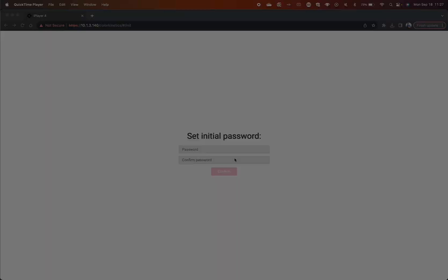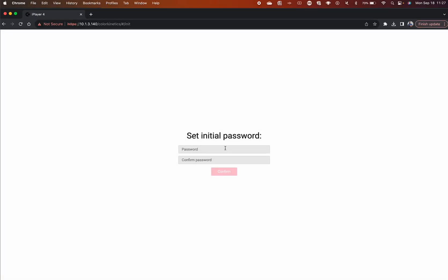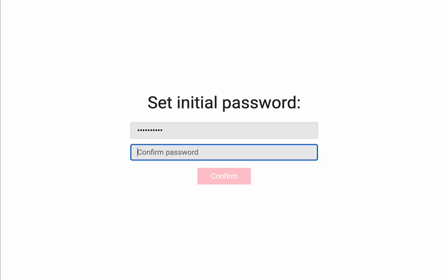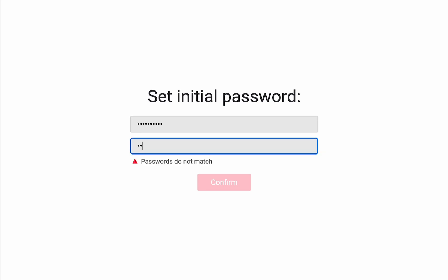When you first turn on your device, you'll be prompted to create a password. Your password must be secure with at least 10 characters, one uppercase letter, lowercase letters, one number, and one special character.